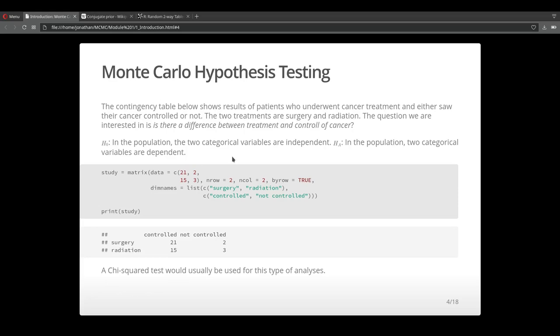Here is some data for a contingency table given two treatments and two results. Somebody with cancer either gets surgery or radiation and either cancer is controlled or not. Our hypotheses are that either the categorical variables are independent or dependent. Basically, depending on what treatment you get, there's a change in the rate of success for controlled. And for this type of problem, we would generally apply a chi-square test.